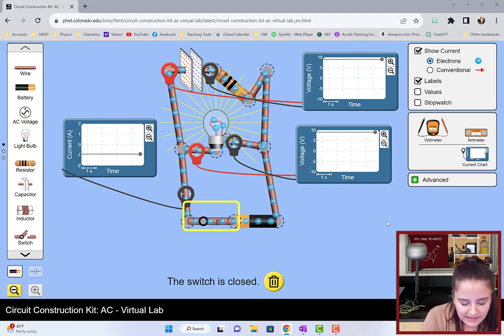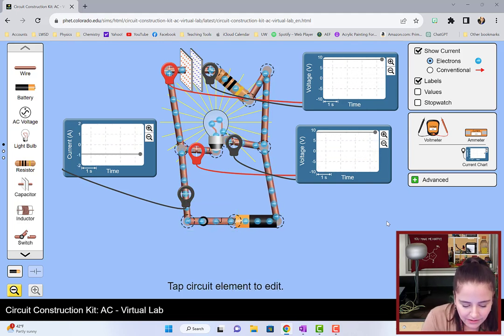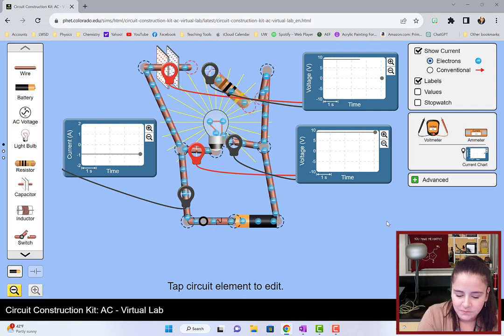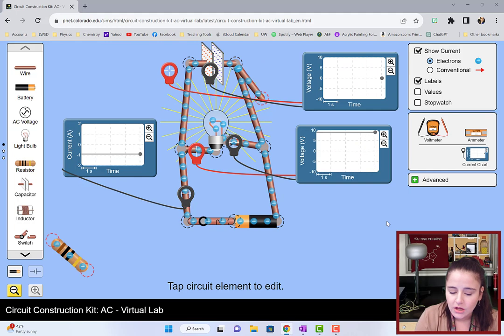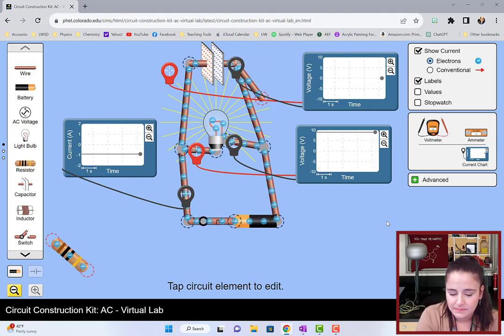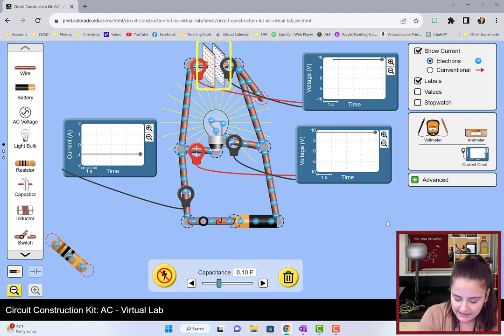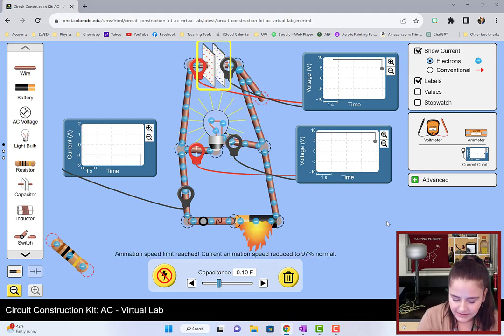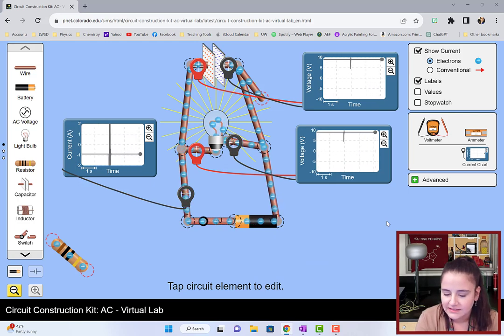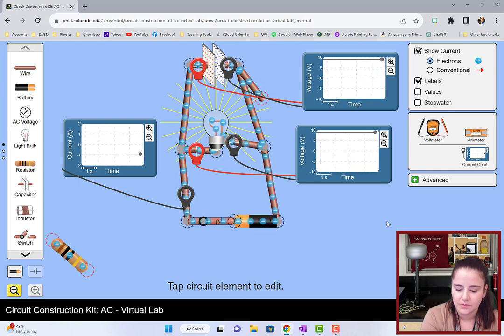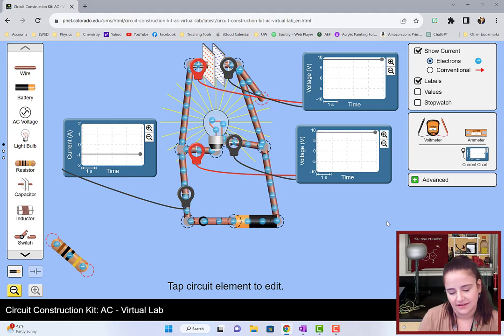Without that resistor in there, the capacitor will still become fully charged equal to that of the battery. If I discharge that capacitor, we can still see that voltage jump up immediately due to that capacitor. Then, once that capacitor is fully charged, we have no more current flowing in the top branch of the circuit, but it's still cycling through that light bulb.